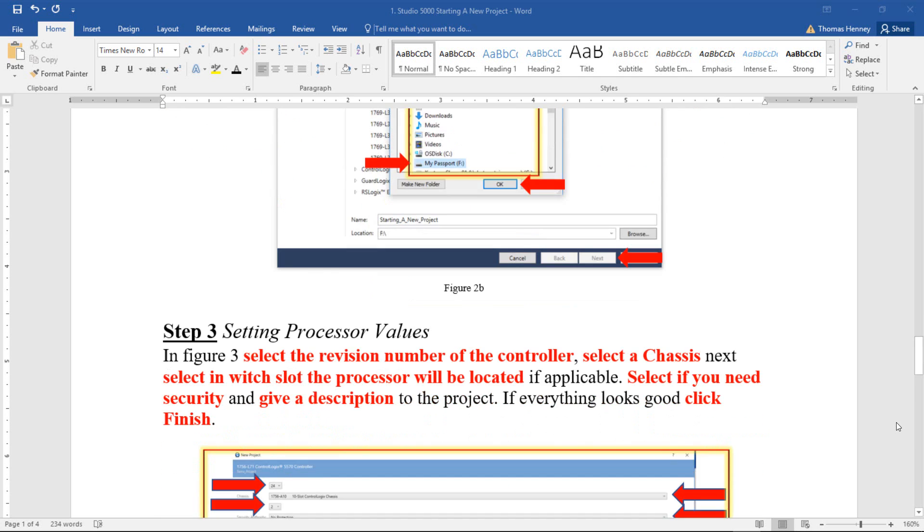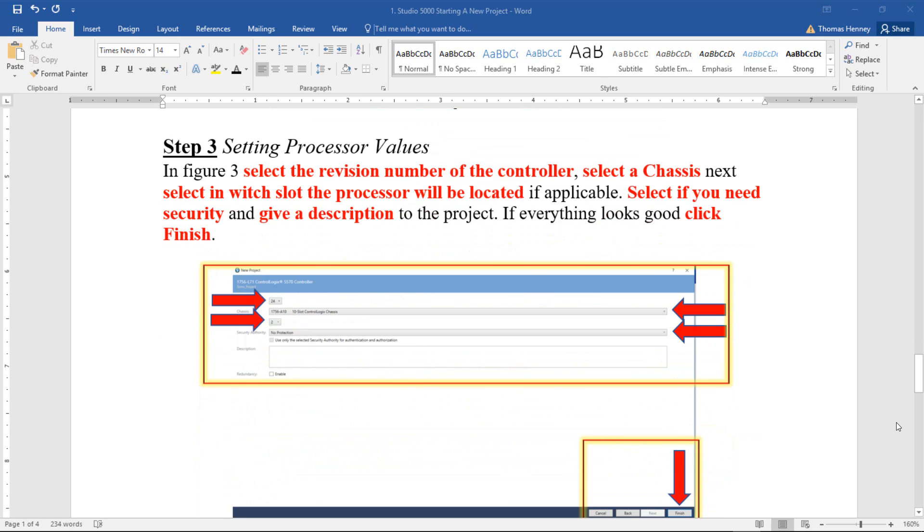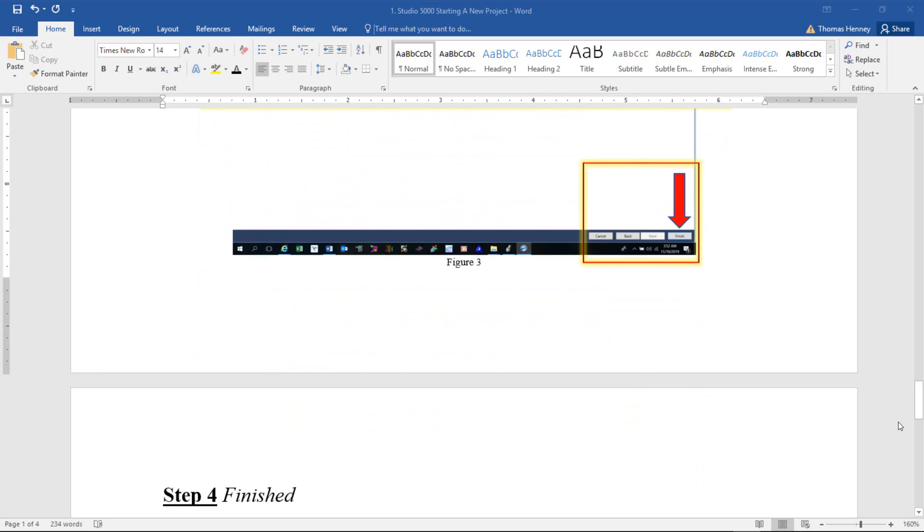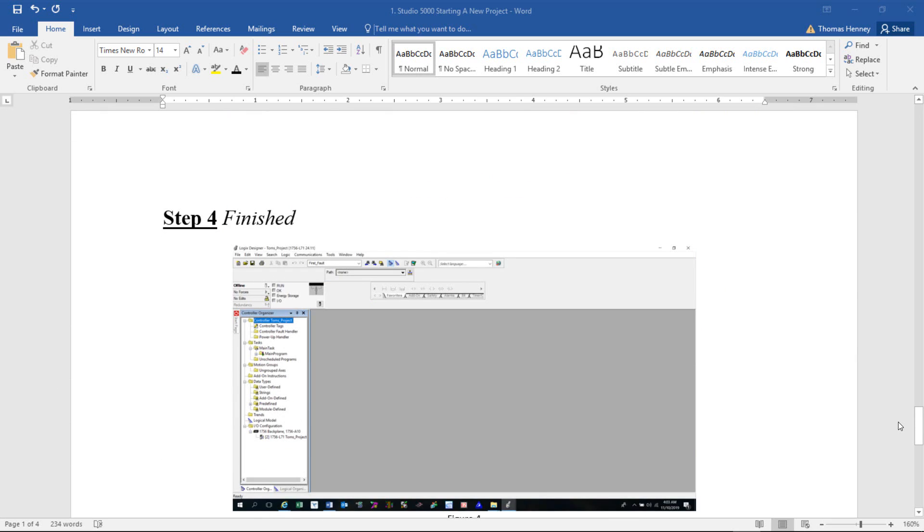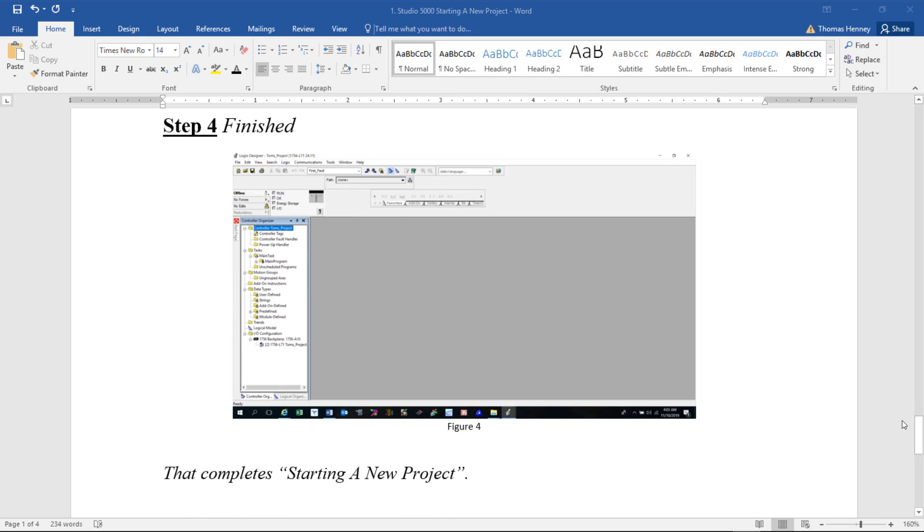I'm going to scroll down here a little bit further. This will be selecting the processor values such as the revision. If you're using Control Logix, you'll have a chassis, so you'll have to select exactly where the processor will be placed. You also select if you need security. Once you're all done and it looks good, you can click the Finish button and you should have your project open. That completes starting a new project, so we're going to go to the hands-on from here.